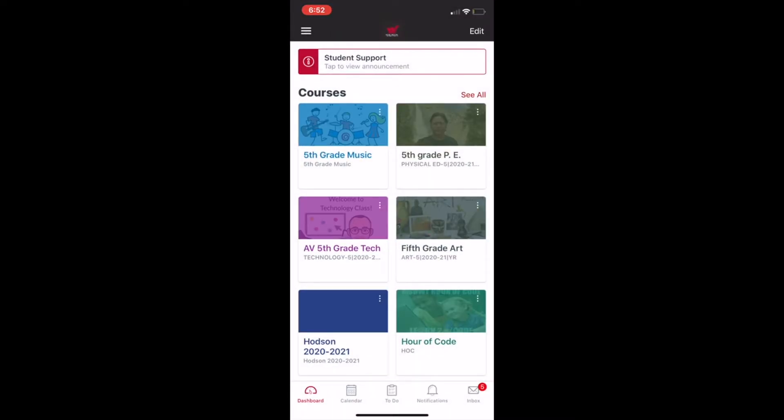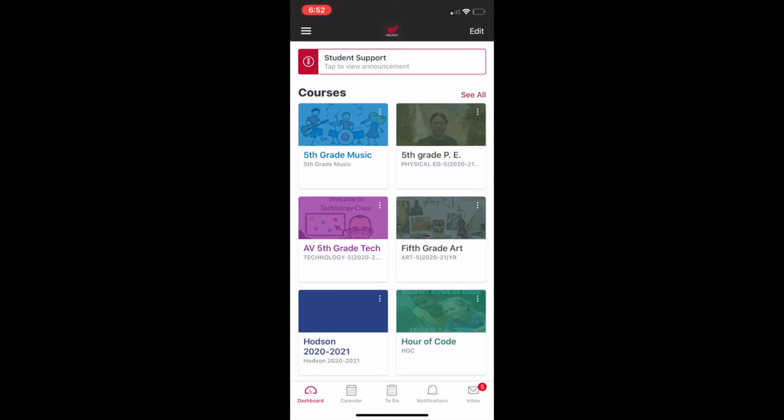This is your dashboard. This is a fifth grade student's dashboard and looks just like your dashboard on your Chromebook, but this is just on my phone. And you can submit an assignment on any course. I'm going to go ahead and select the AV fifth grade technology course. That's the one that I'm going to show you how to submit. I bet you could do it for any course.